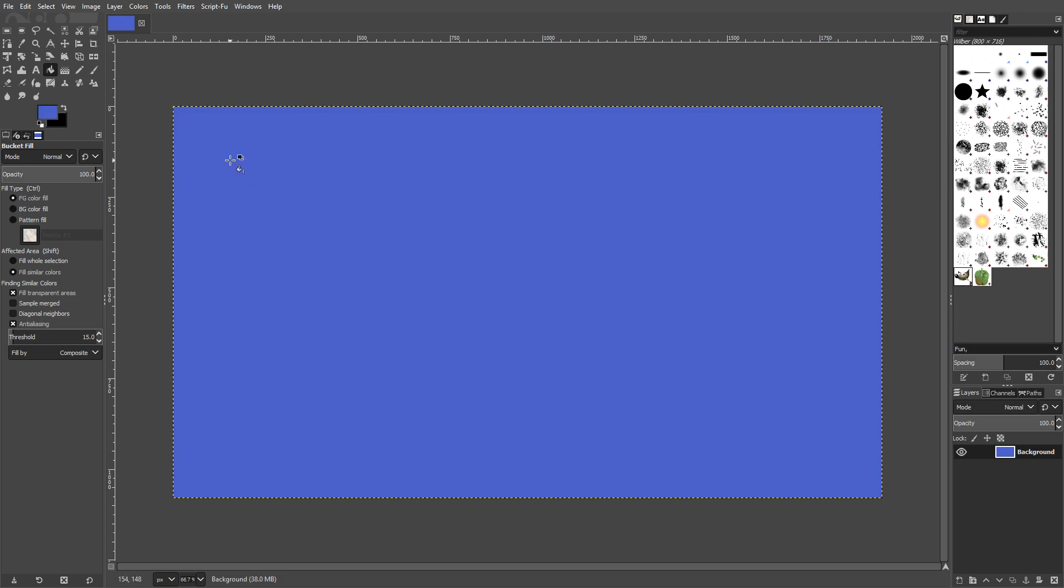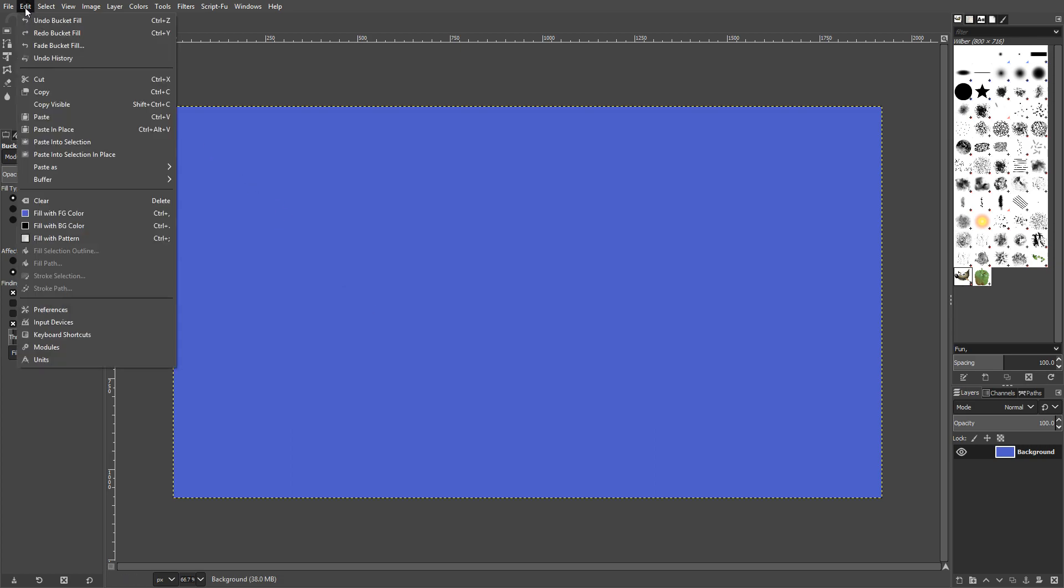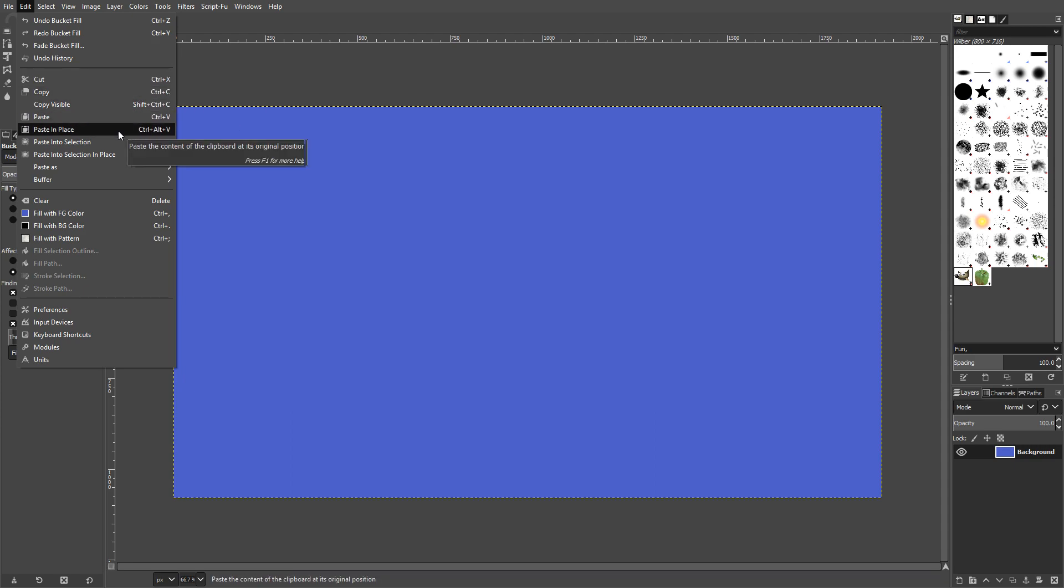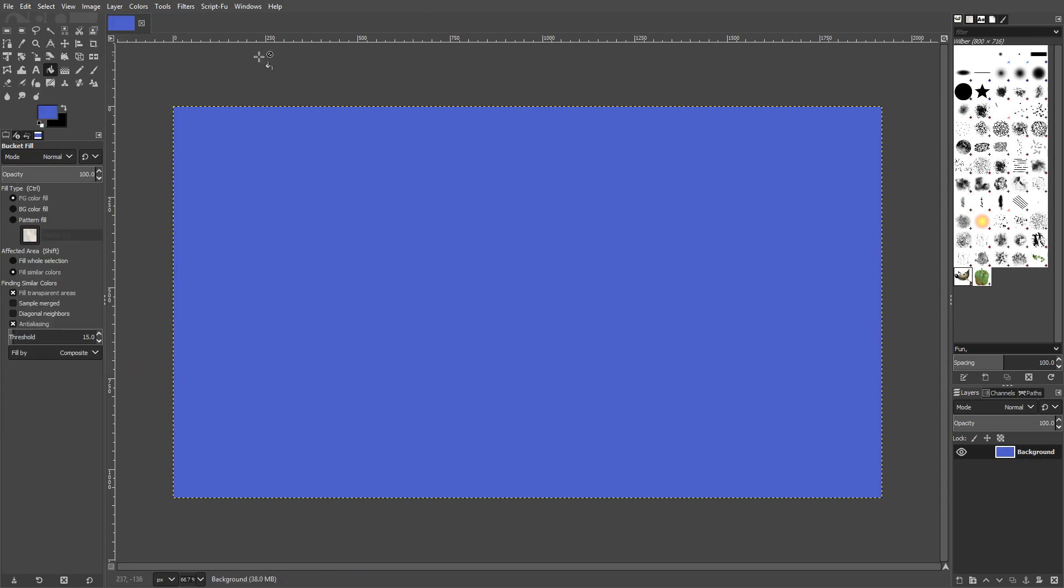You can also go to the top left hand corner and click on Edit. And you also have the undo button here. If you don't want to press control and Z, you also have cut, copy, paste and paste in place.